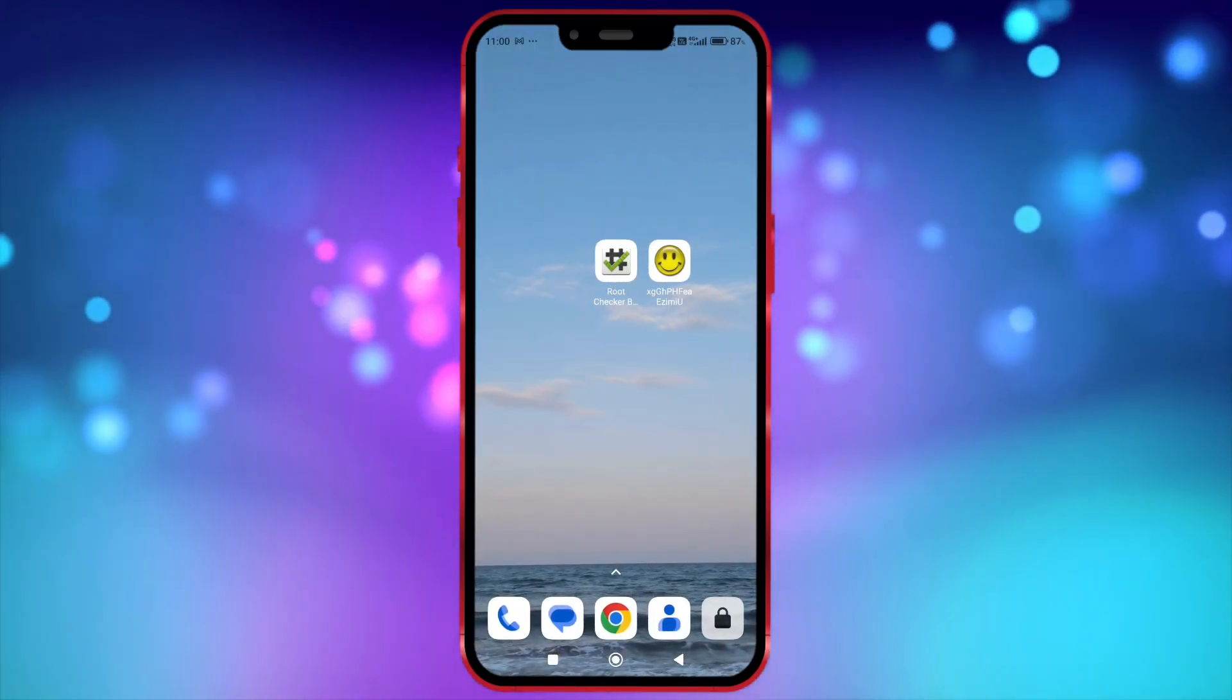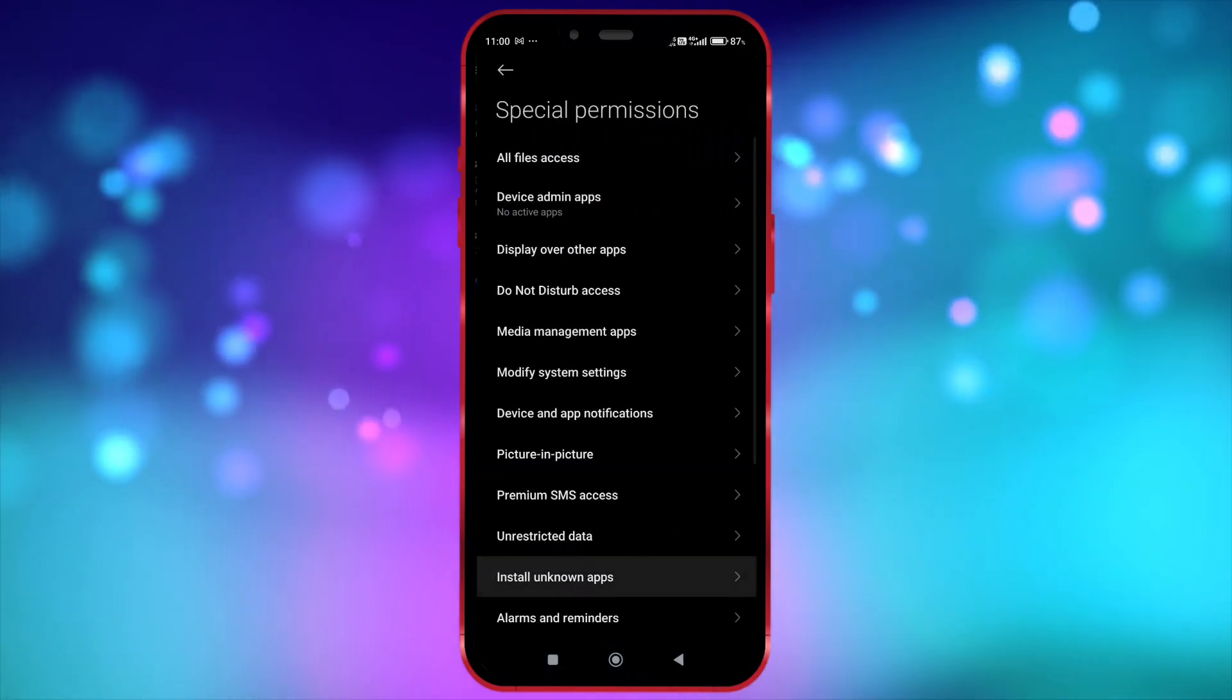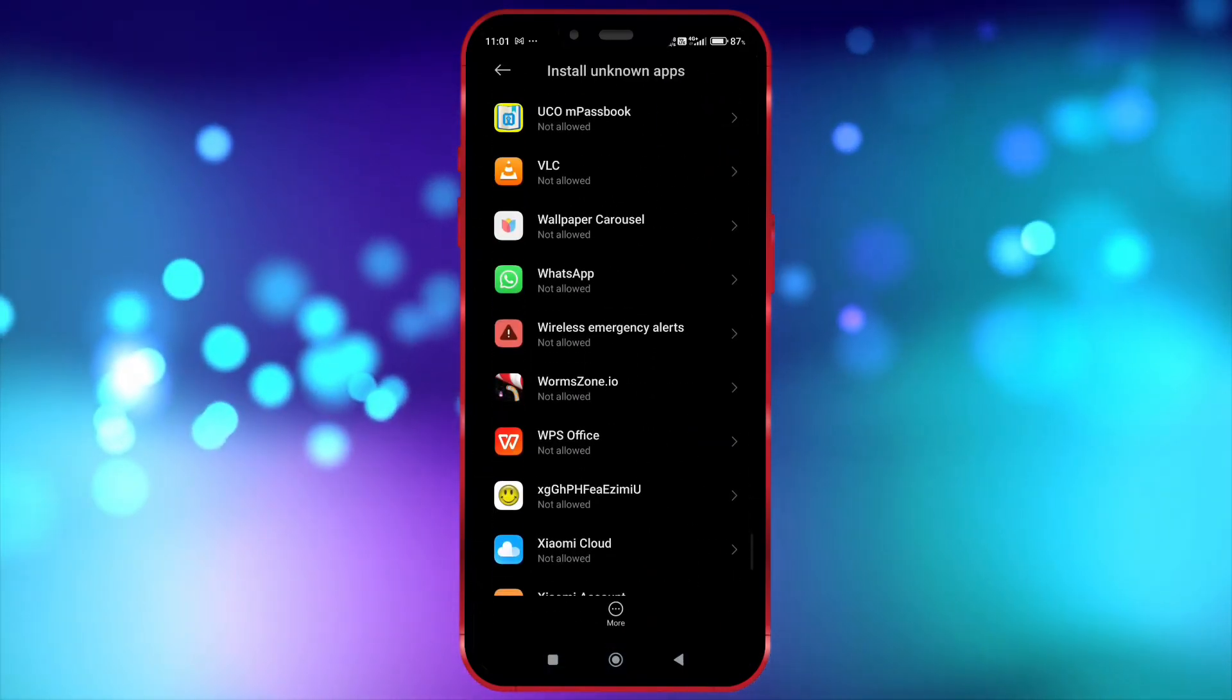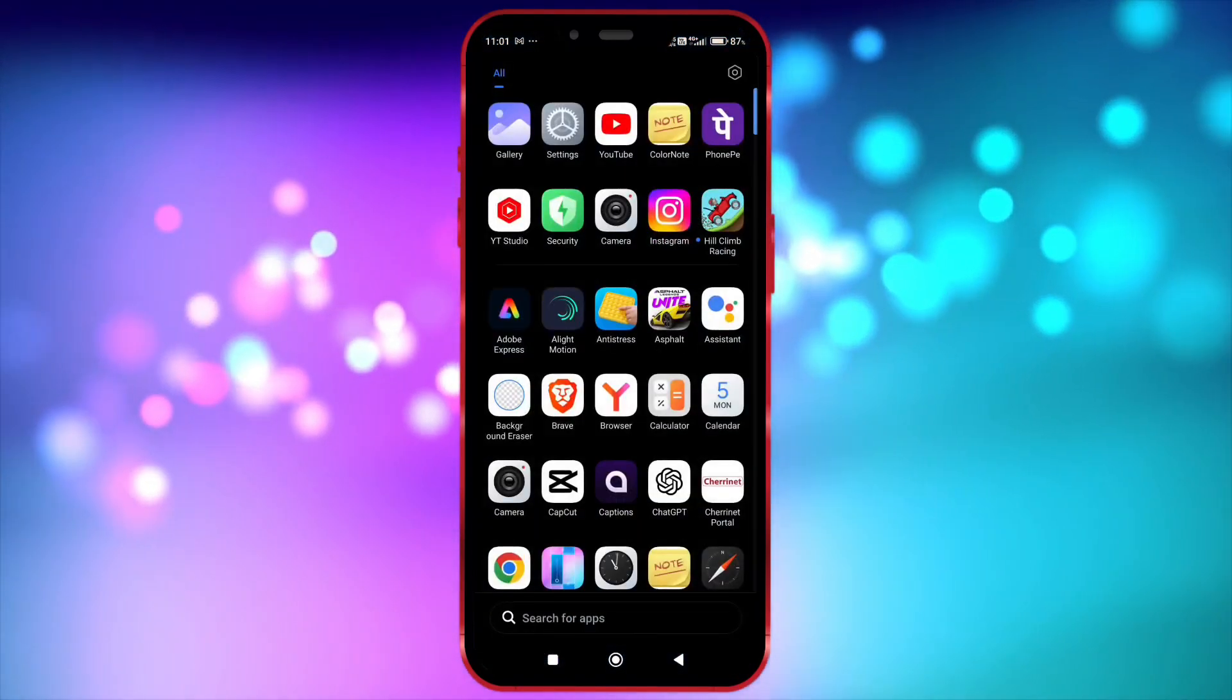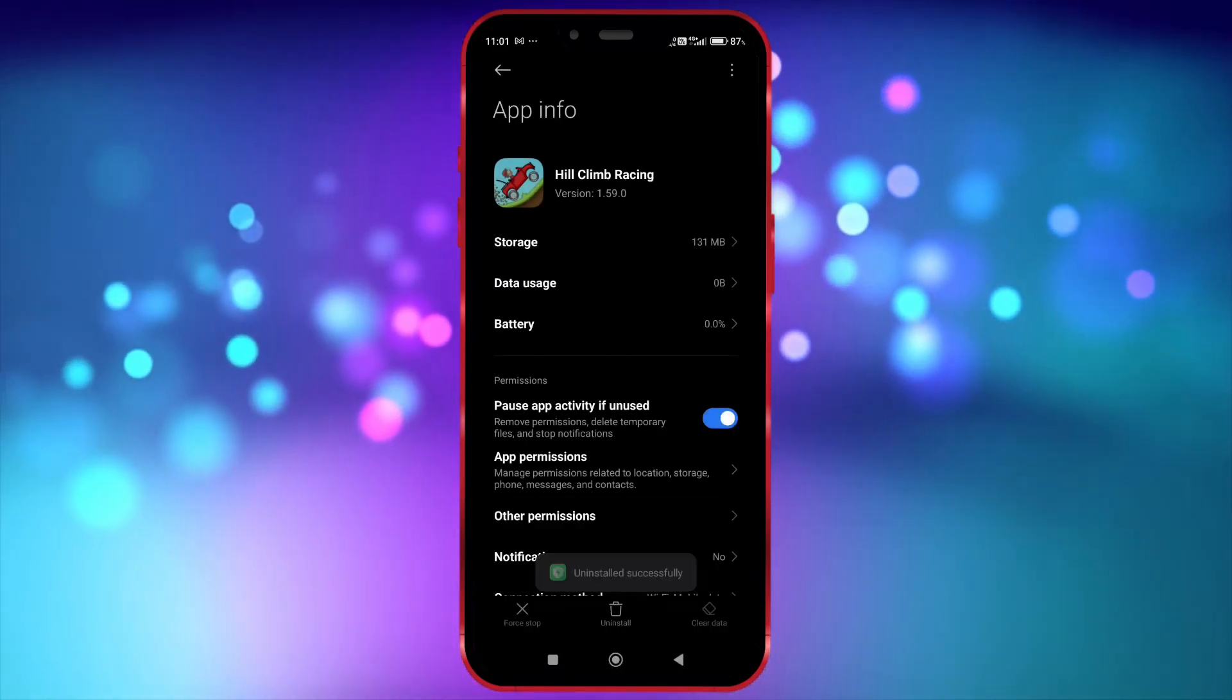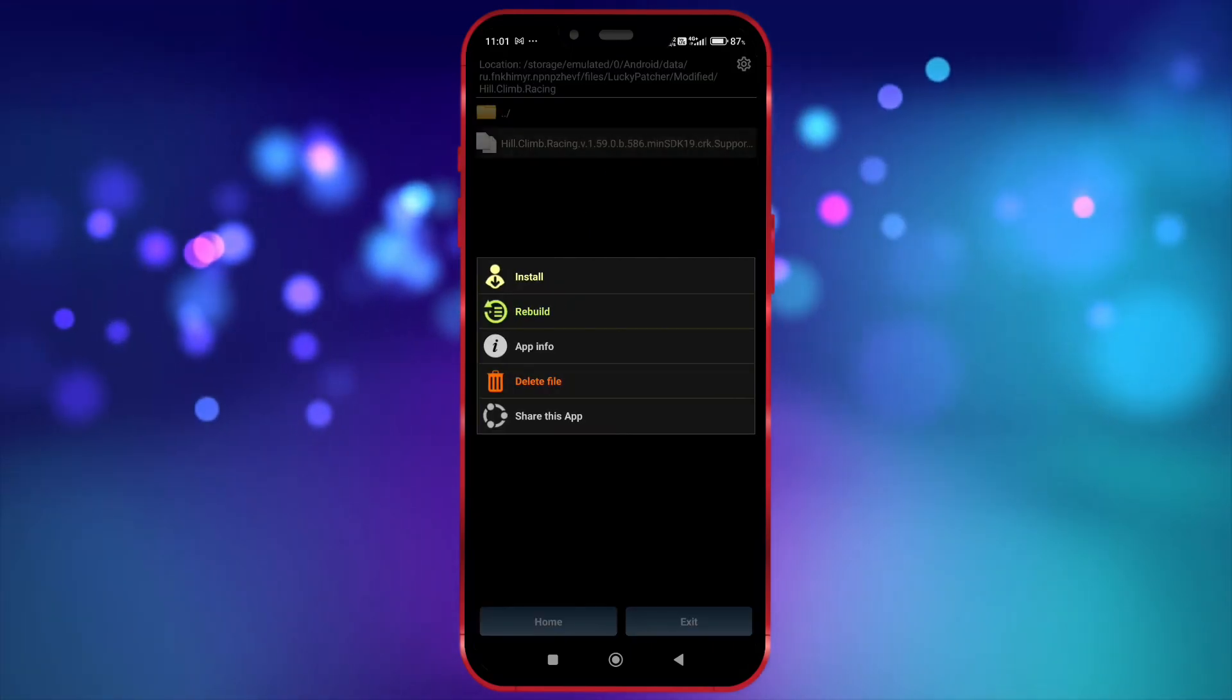Open your settings and grant Install Unknown Source Permission to Lucky Patcher. Uninstall the game that was already installed on your device. Now, open Lucky Patcher and install the patched APK.